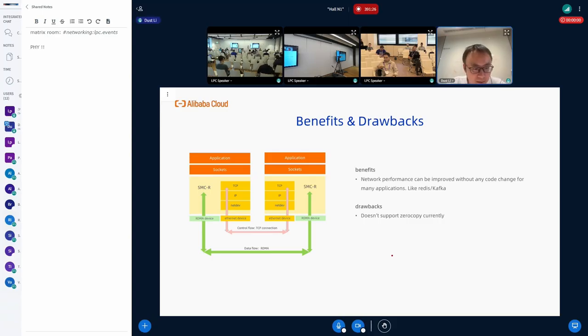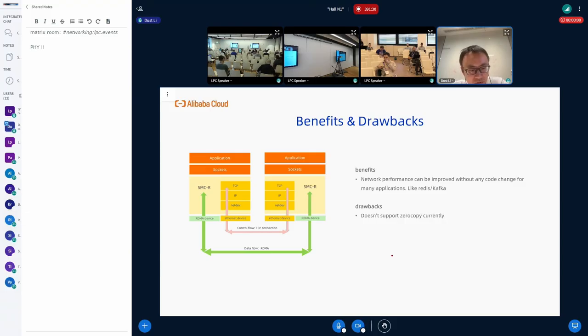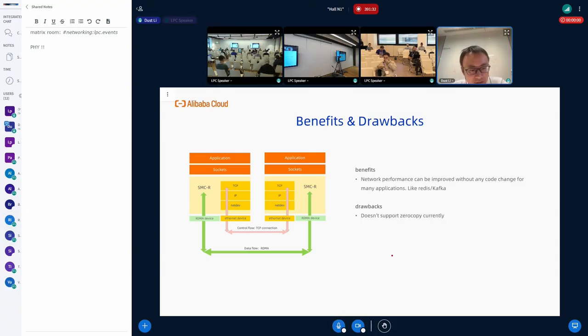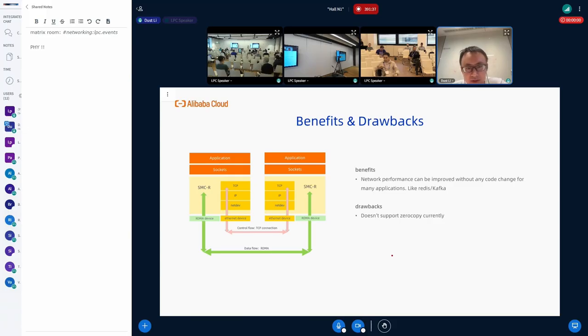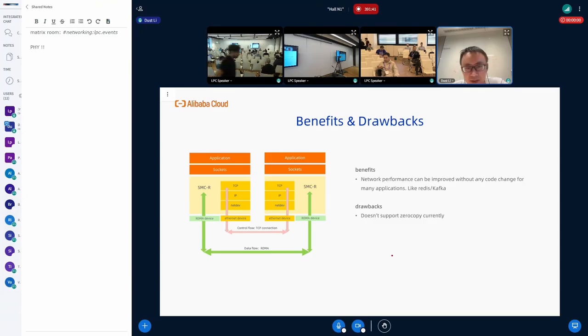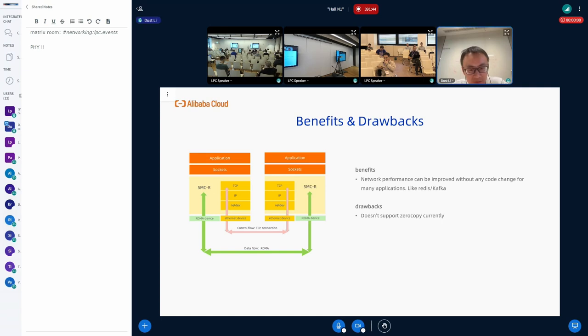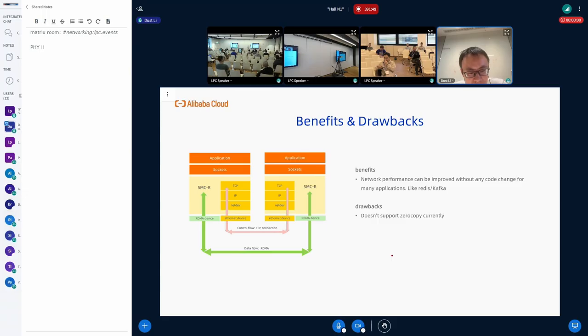SMC has better performance for long-line TCP connections without any code change. We are trying to replace some applications like Redis and Kafka in the public cloud from TCP to SMC now. But for applications that need lots of bandwidth, SMC does not support zero copy now.